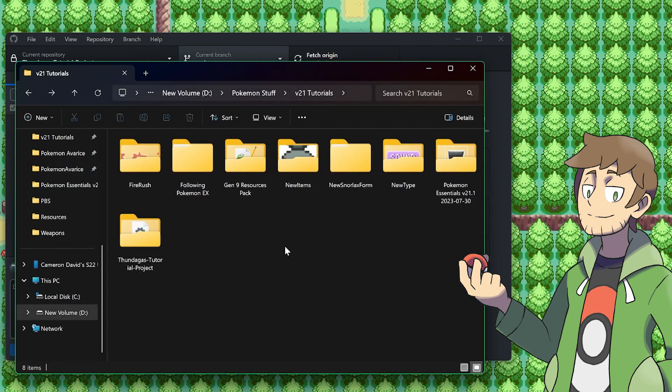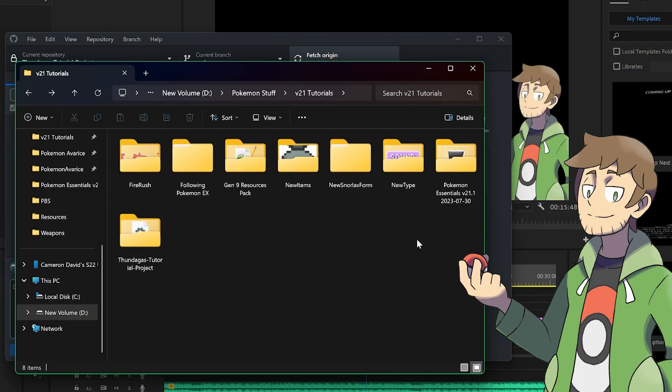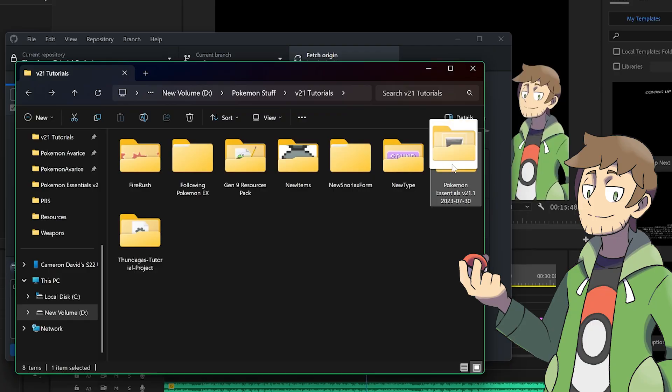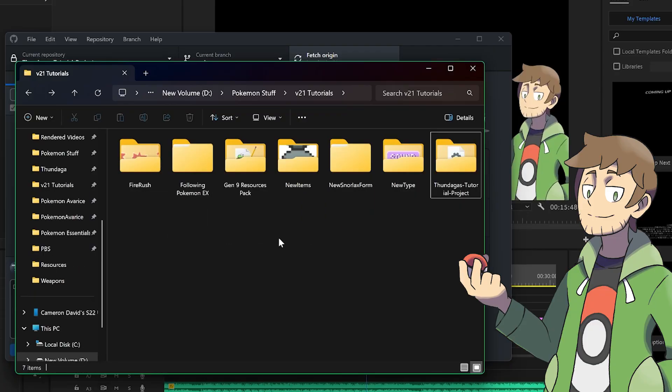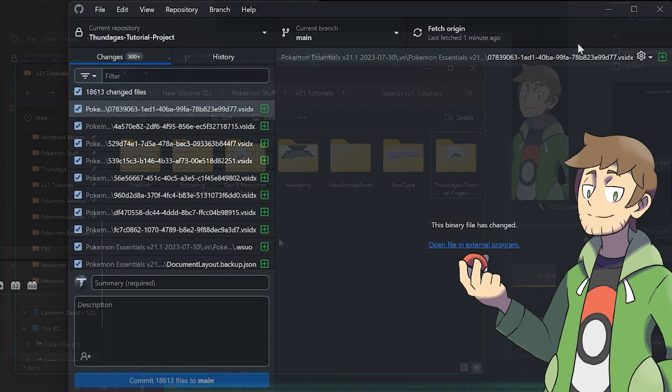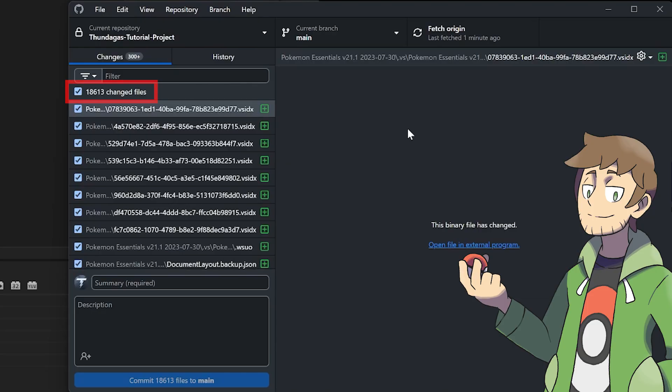Before we take our entire game and drag it into this repository folder, what we should first do is close RPG Maker. Now what we can do is we can take our entire game folder and drag and drop it into our repository folder. Now if we look inside of our GitHub desktop, we can see a bunch of files are being added to our project. Looks like about 18,613 files, so that's a lot.